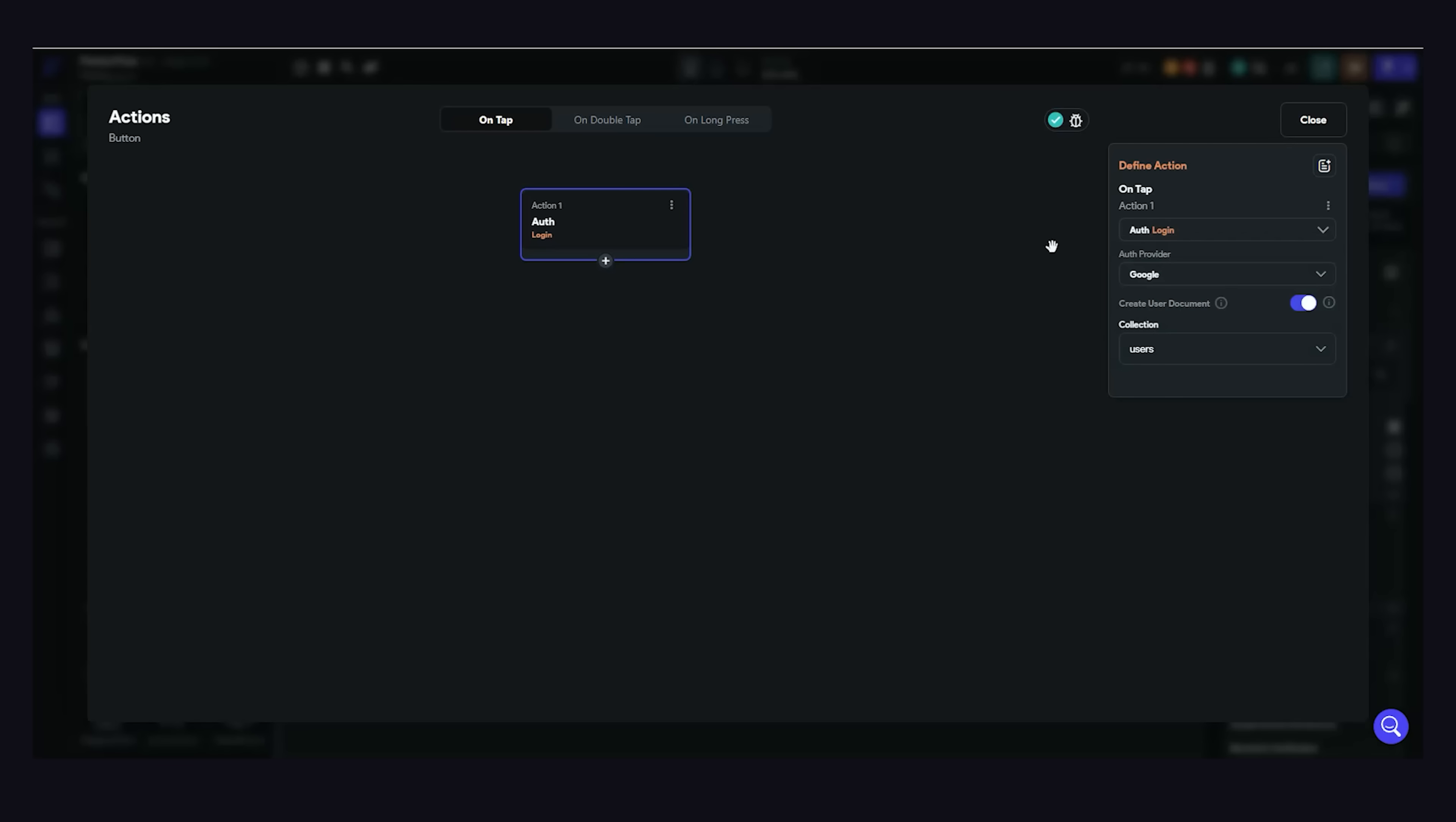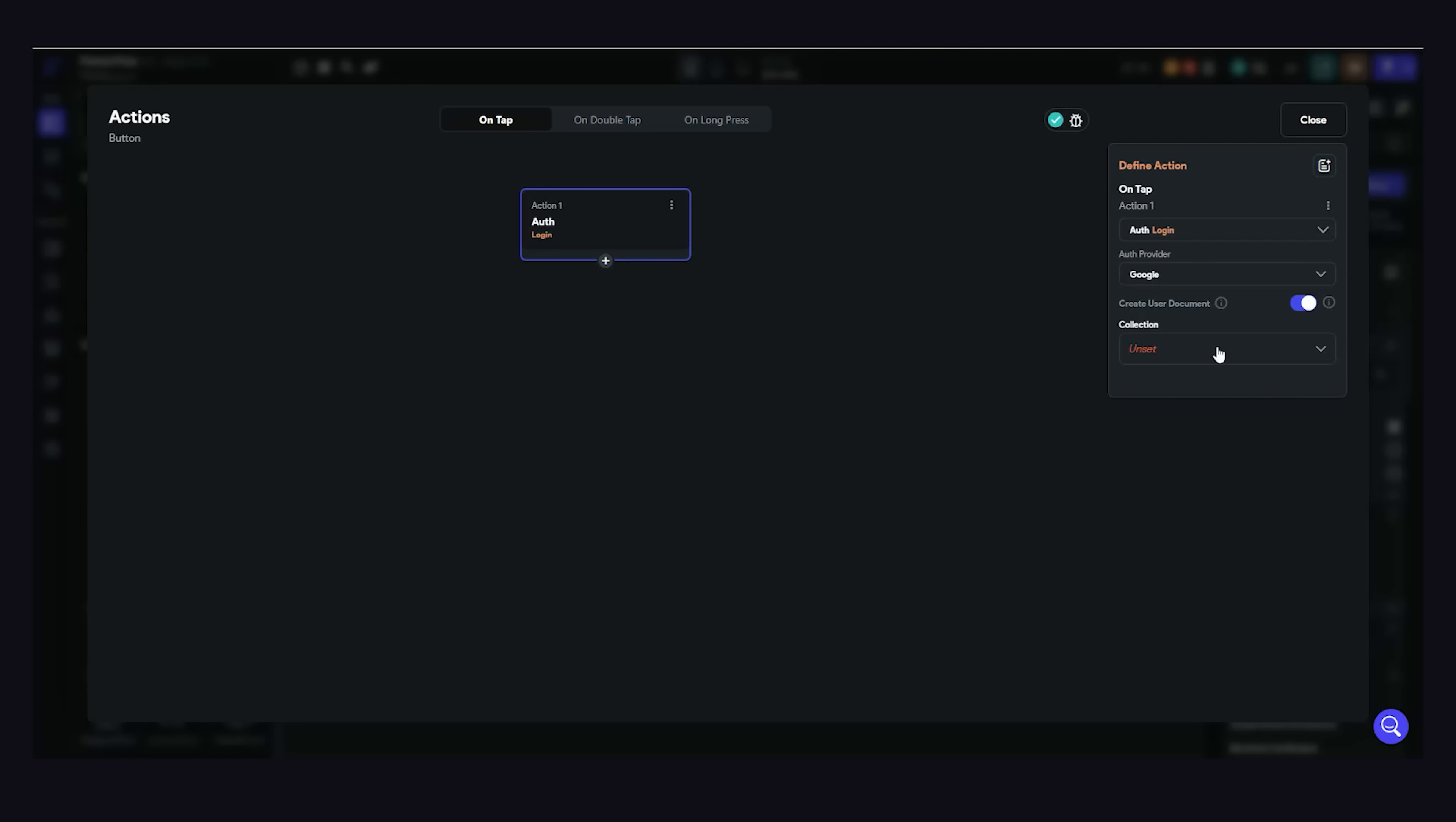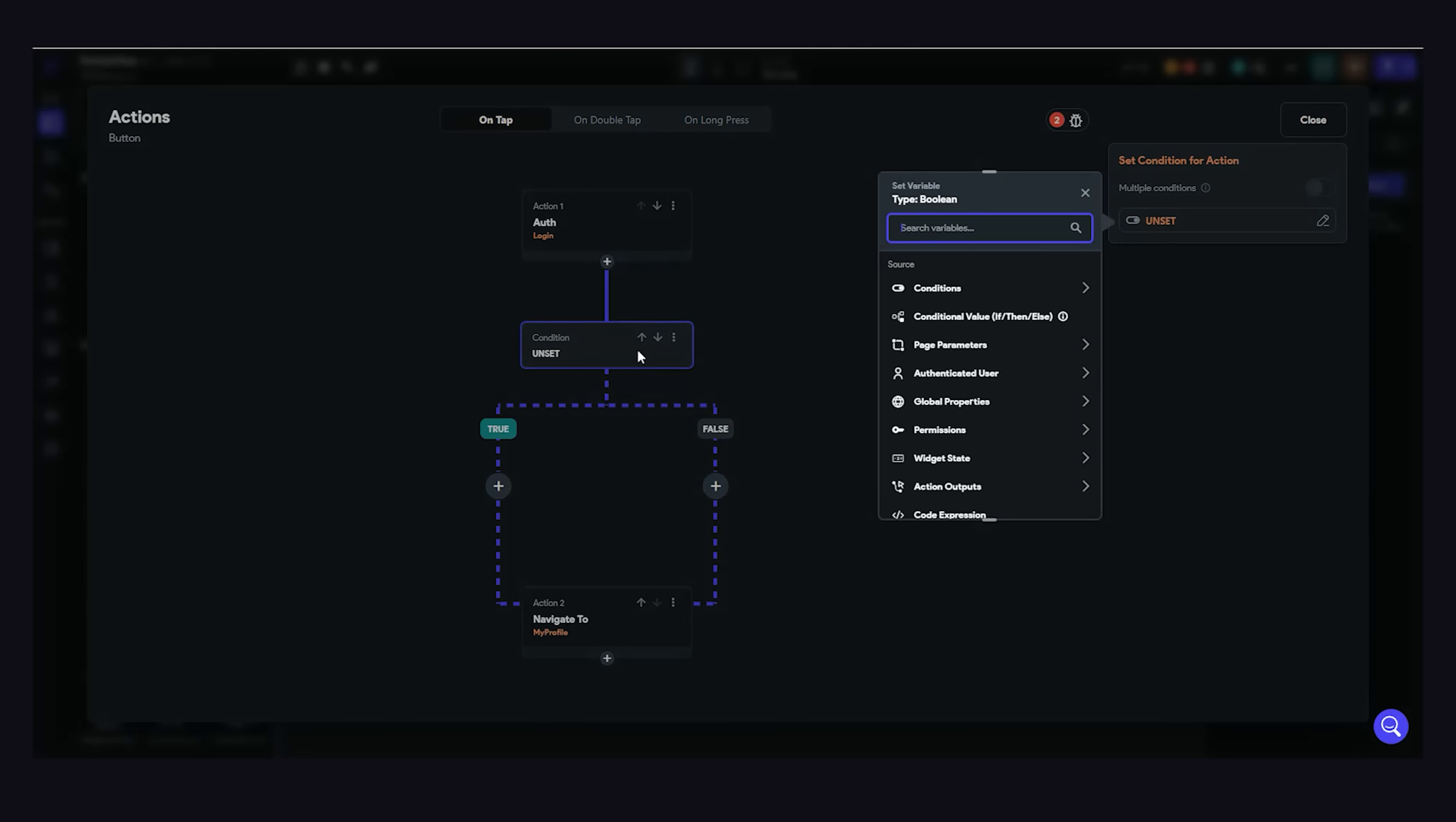In many cases, though, you may also want to create a document in Firestore when the user signs up. We can do that automatically by checking the box for Create Collection. But once the user is authenticated, we then need to navigate to a page. We can handle that by adding a second action to this flow. We'll tell it to navigate to our profile page, and we can even throw in a sliding animation here if we want. But what if the logic here is even more complex?